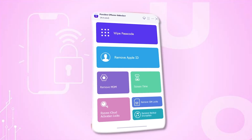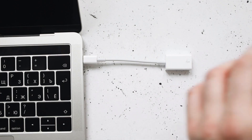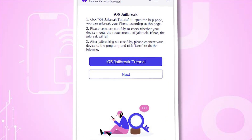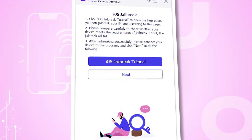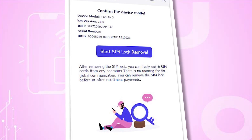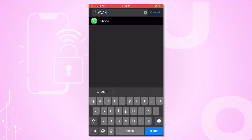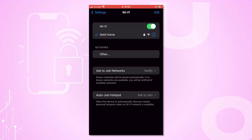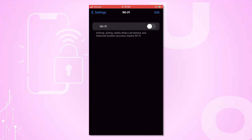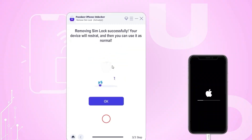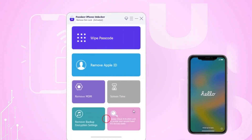Here's how to do it. Open PASIXR and choose Remove SIM Lock. Connect your iPhone to your computer and trust the device. Click Start and follow the on-screen jailbreak instructions. Confirm your device information, then click Start SIM Lock Removal. On your iPhone, go to Settings > WLAN, delete all saved Wi-Fi networks, and turn Wi-Fi off. Wait for the process to complete. Once you see the confirmation message, your iPhone is unlocked and ready to use with T-Mobile or any other carrier.